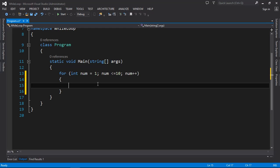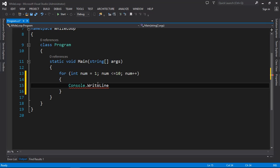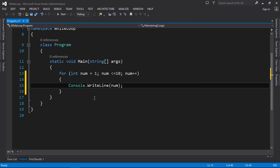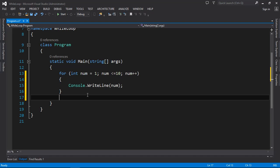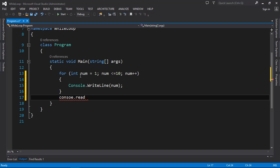Let's put some code inside. I want to print the value of num on screen, so I'm going to use Console.WriteLine and pass num. Then, since we are in a console application, we need to pause the screen before exiting using Console.ReadKey, otherwise it will close after just a few seconds.